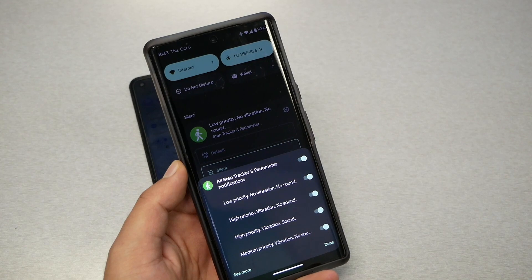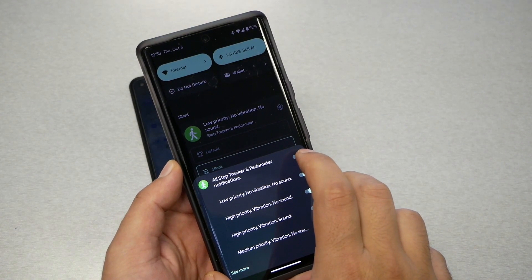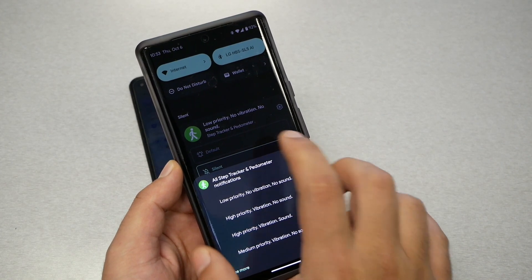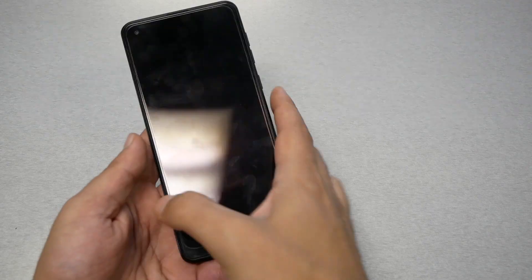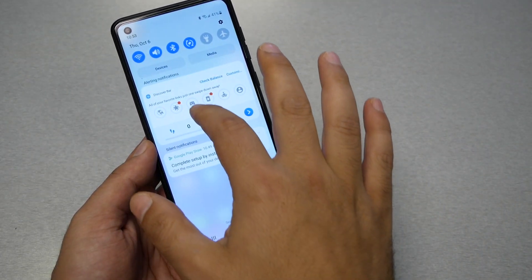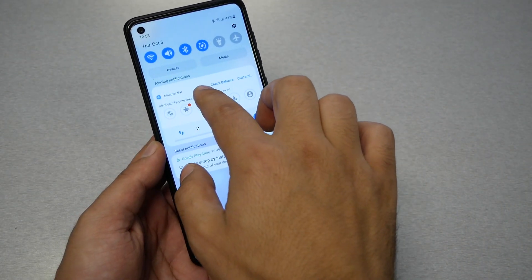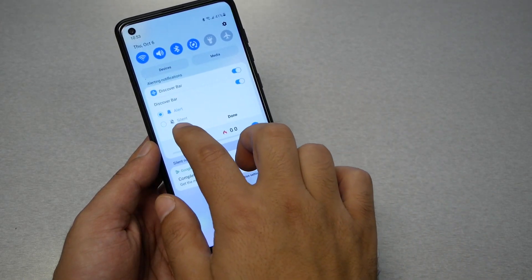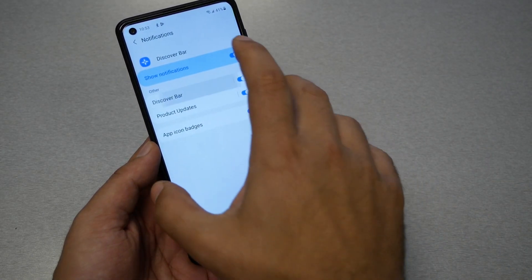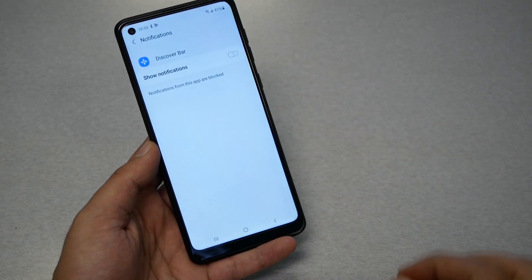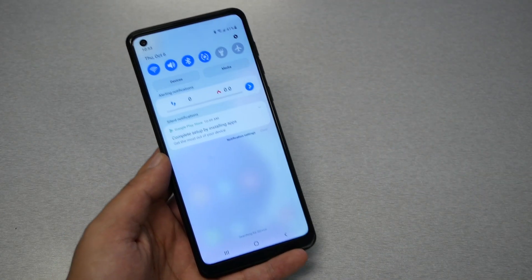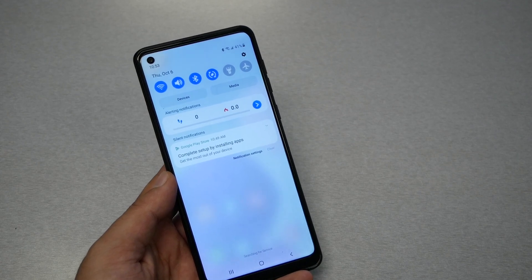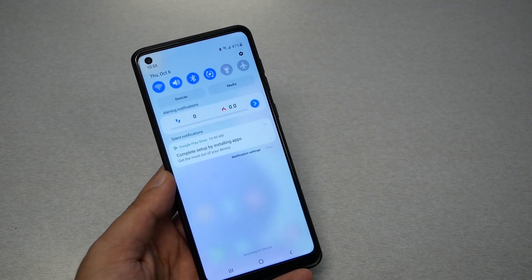Turn the notification off and disable it, and it will go away. Let me show you how to do it on the Samsung phone as well. Go to that notification, press and hold, go to settings, then select disable and go back. Now it has permanently disappeared. The application is still on the phone.